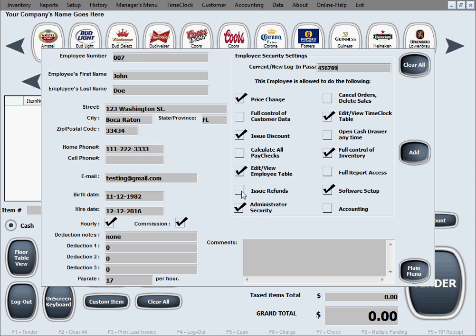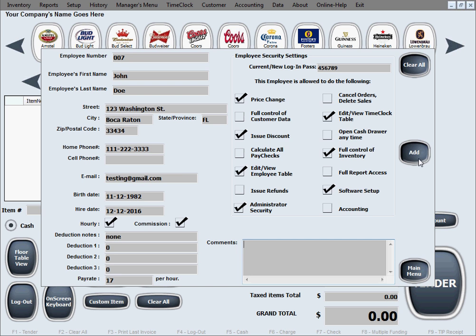Everything you check is what you're giving them access to and allowing them to do in the software. Everything that's not checked is what they're not allowed to do if they log in with their own password. Every employee needs to have a different password. There's also a field for additional comments about the employee. To add this employee to the database, just click Add.